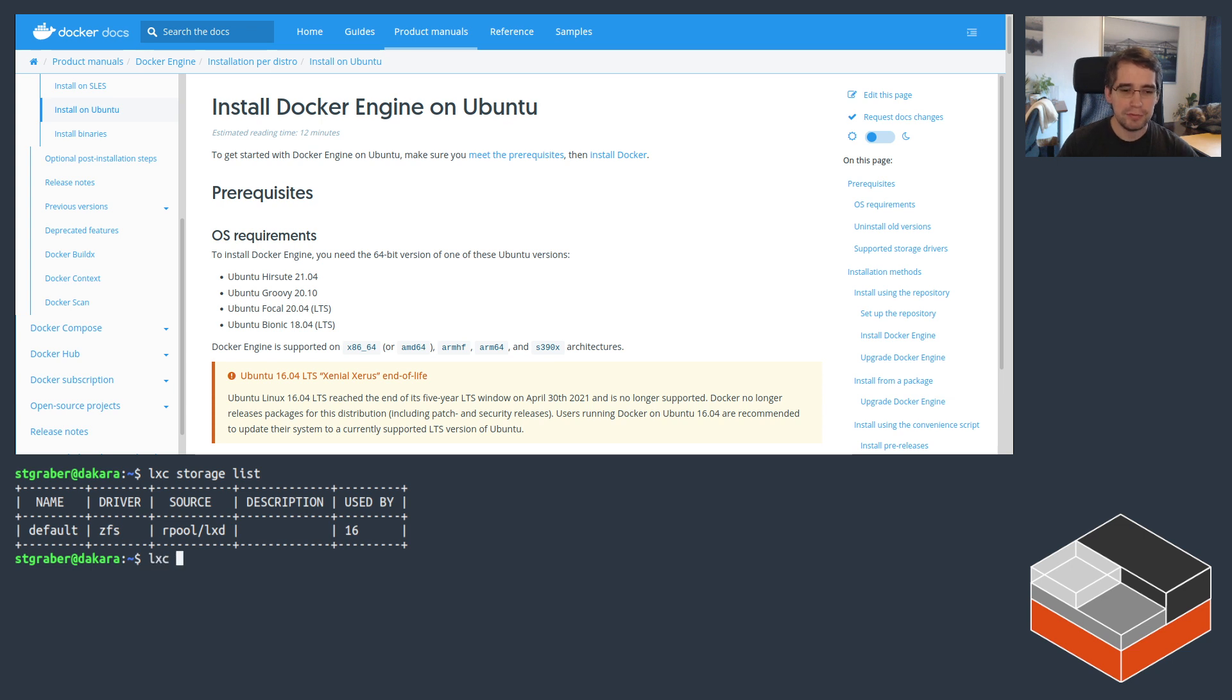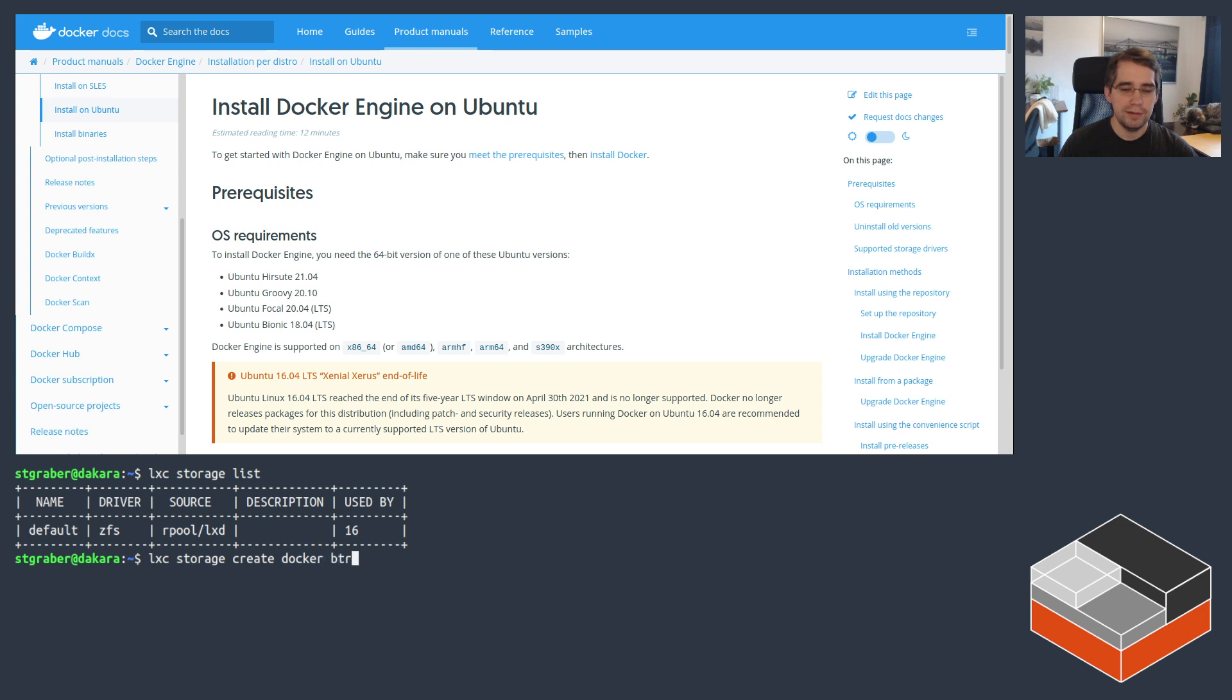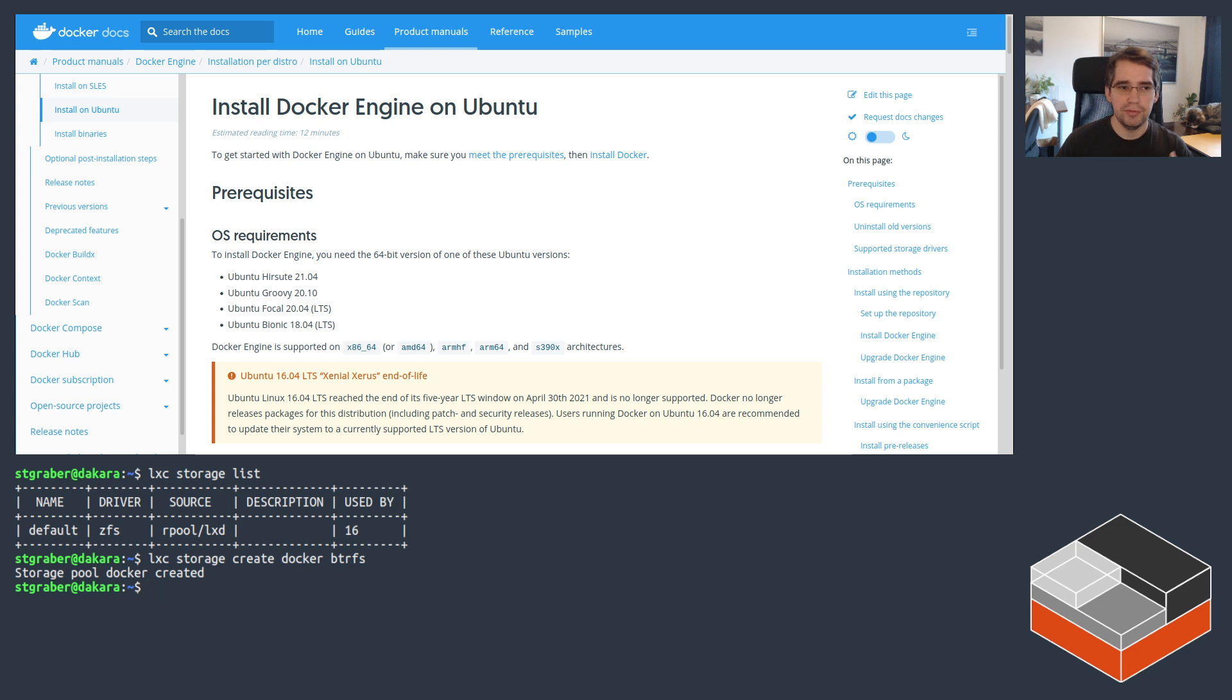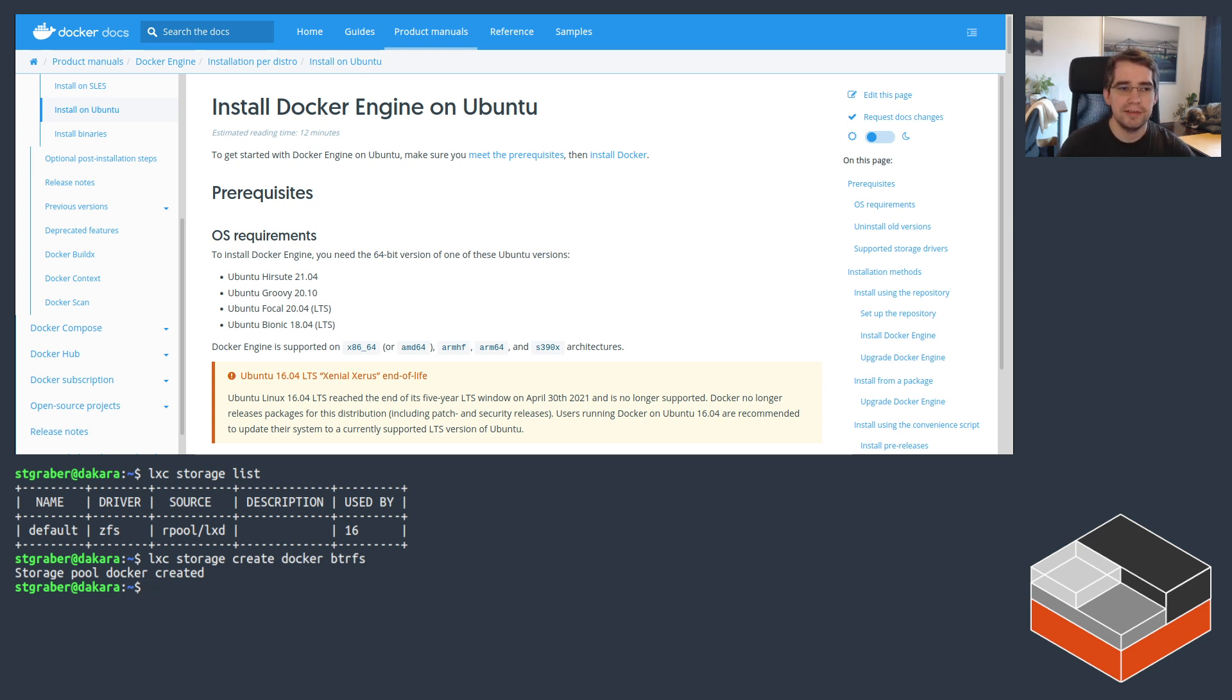So the first thing I want to do is actually create a new storage pool in LXD that we'll call Docker. And for that one, I'm going to use BtrFS. BtrFS is one of the storage backends that Docker supports natively, and that will give us a much better behavior as far as handling layers.